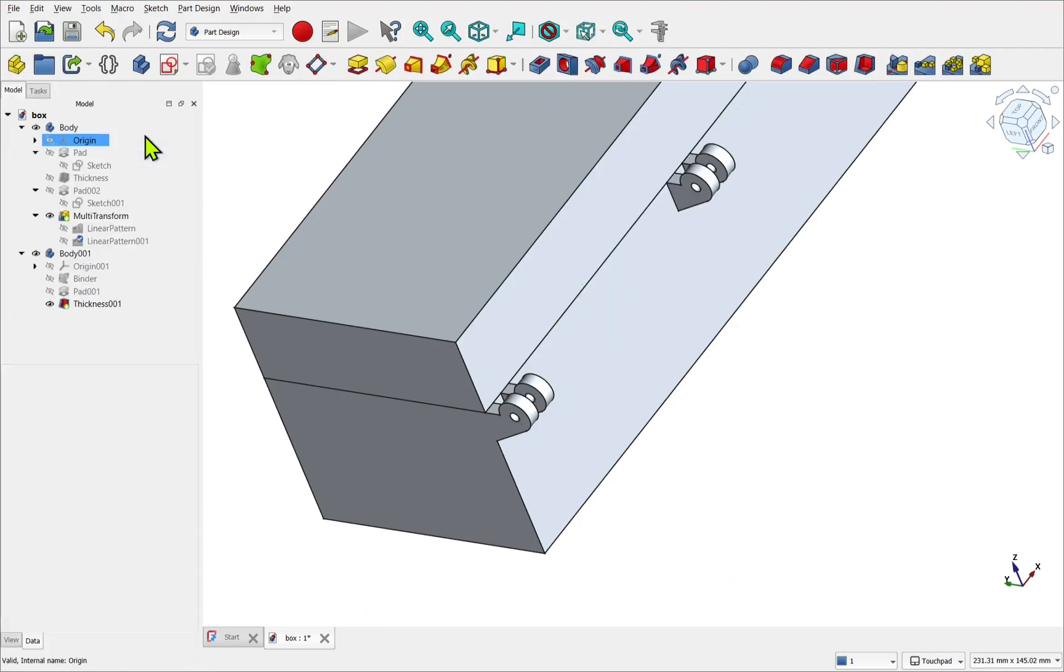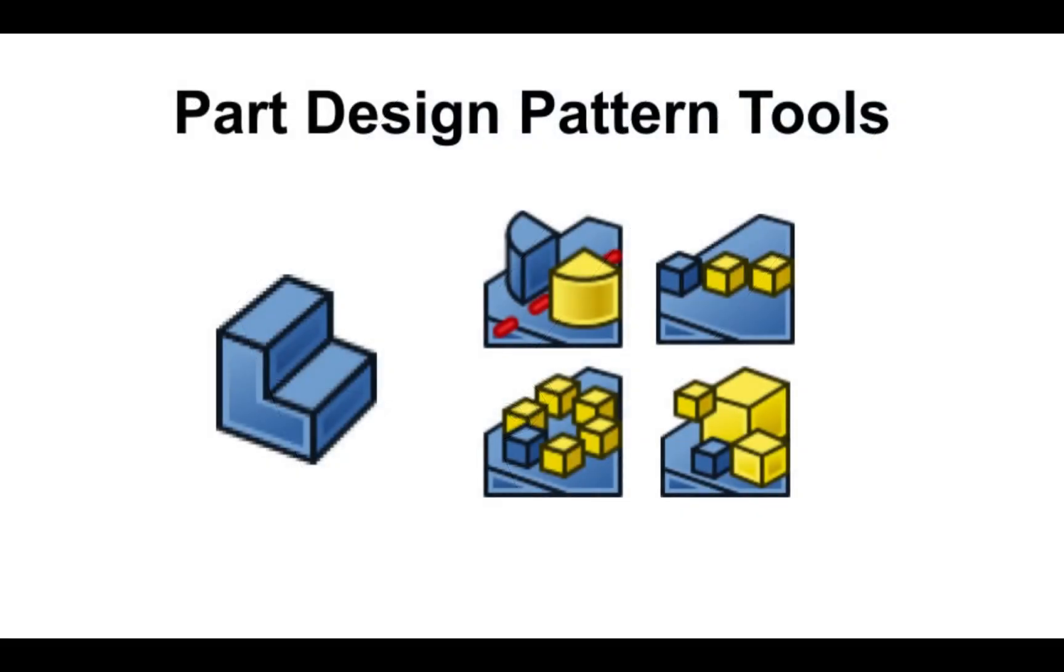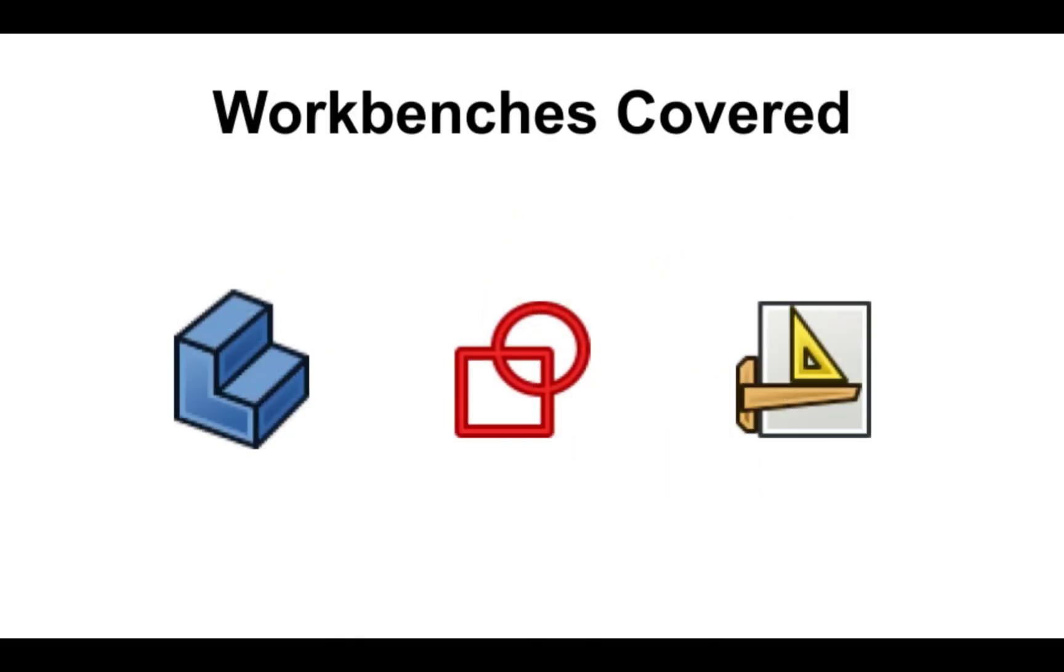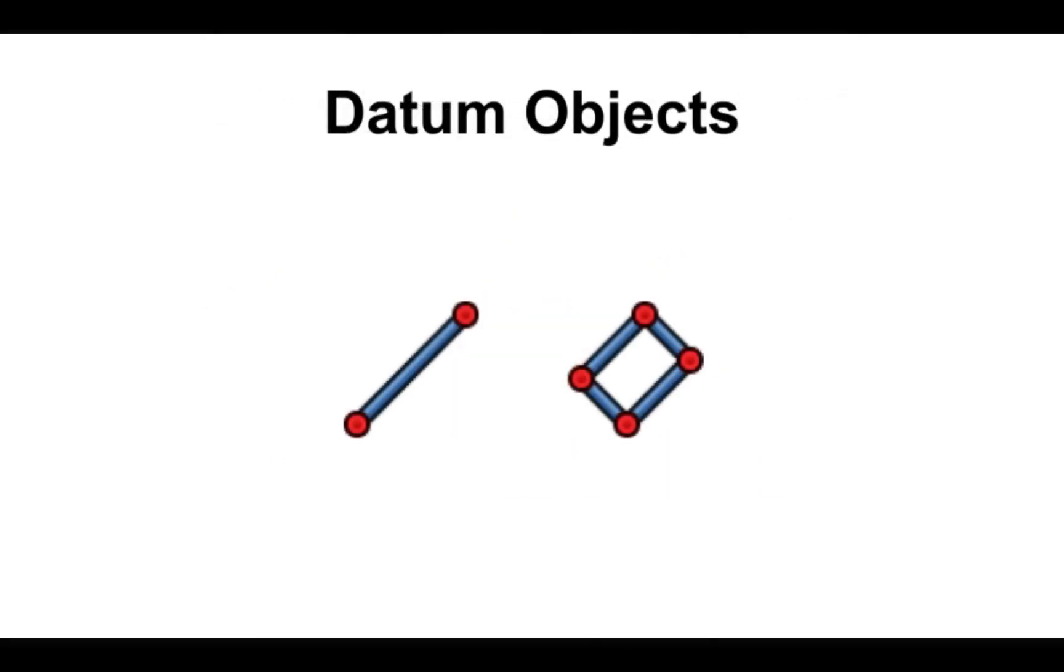In this chapter we'll explore how to use patterning tools within the part design workflow, including those from other workbenches. You'll also start to use datum objects such as the datum line and plane.